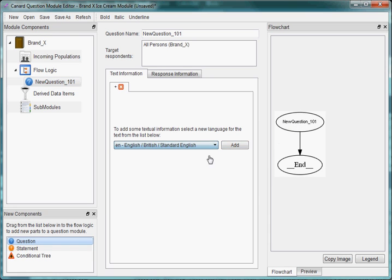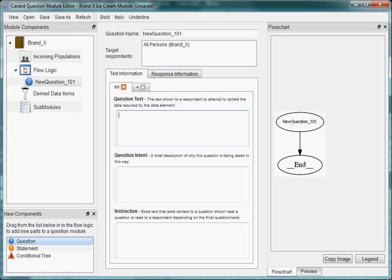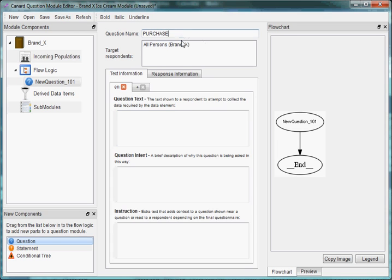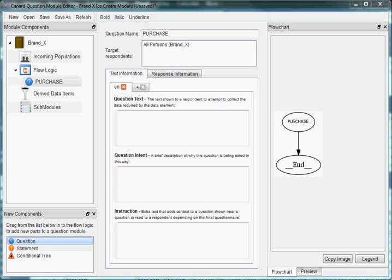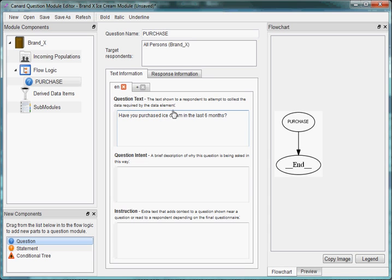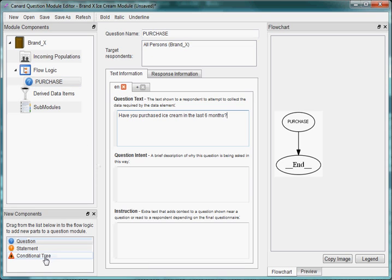We're going to put in some context around this question — it's going to be asking about ice cream purchases: have you purchased ice cream in the last six months? And we can see that we already know from the module itself that it's being asked of all persons. A nice and simple one.